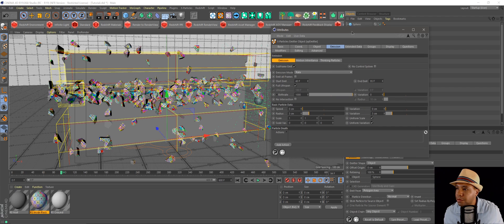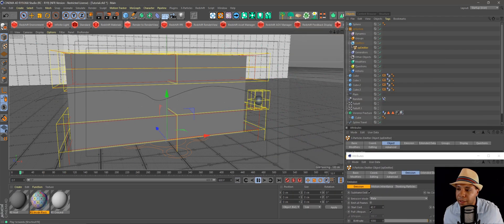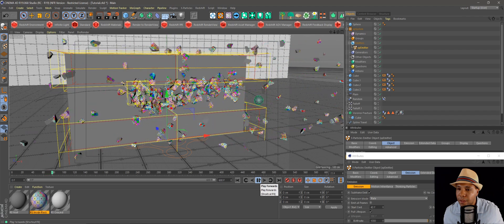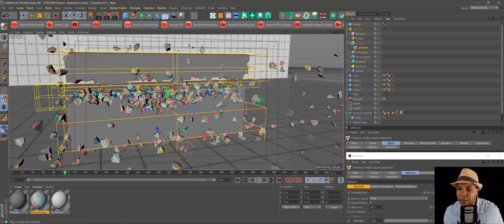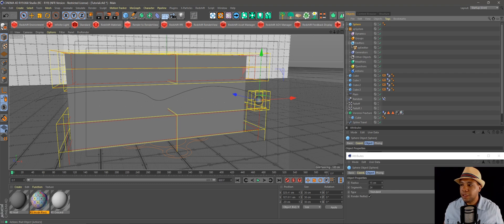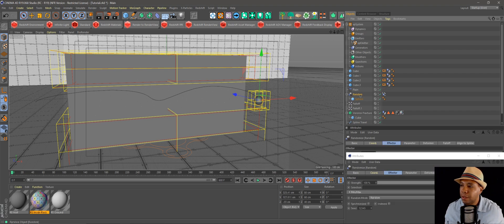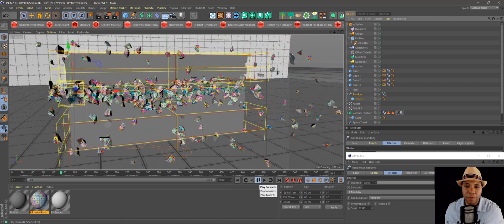Let's play back — as you can see it's not doing anything. That's because we didn't make our sphere the child of the random effector. All we have to do is left-click and drag it under our random effector, and now when I hit playback it will follow along with the random effector.